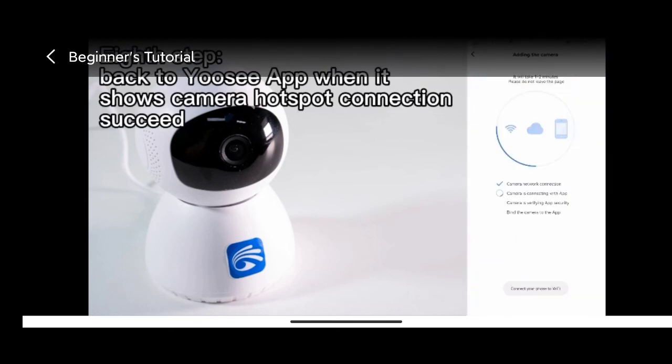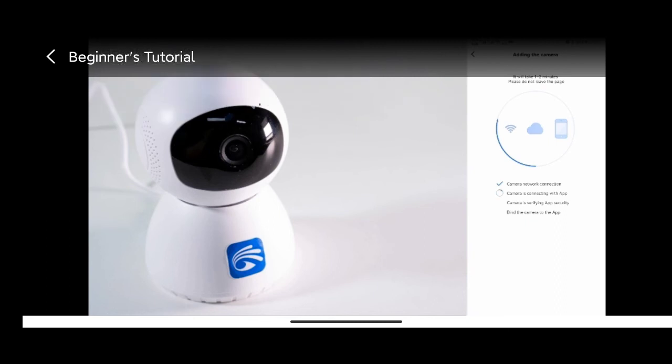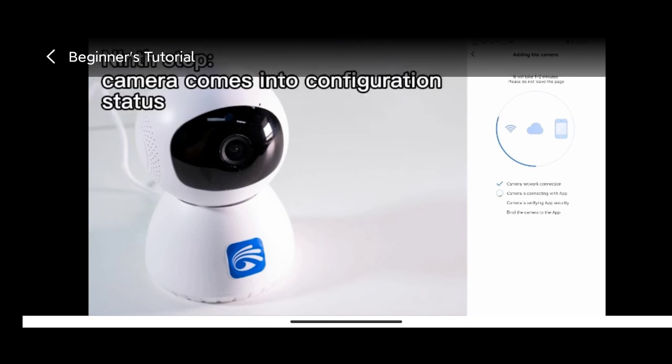The camera comes into configuration status. The process will last 1 to 2 minutes. Please do not exit and wait for connection.